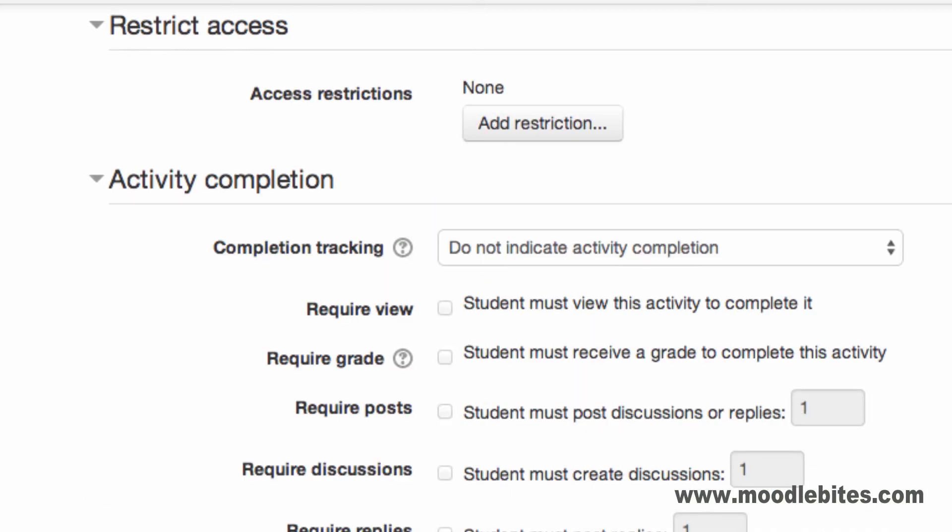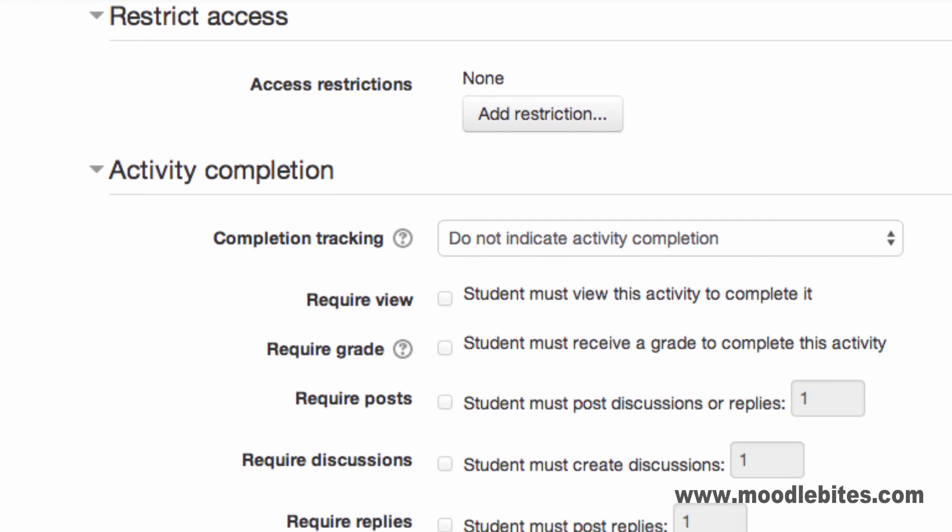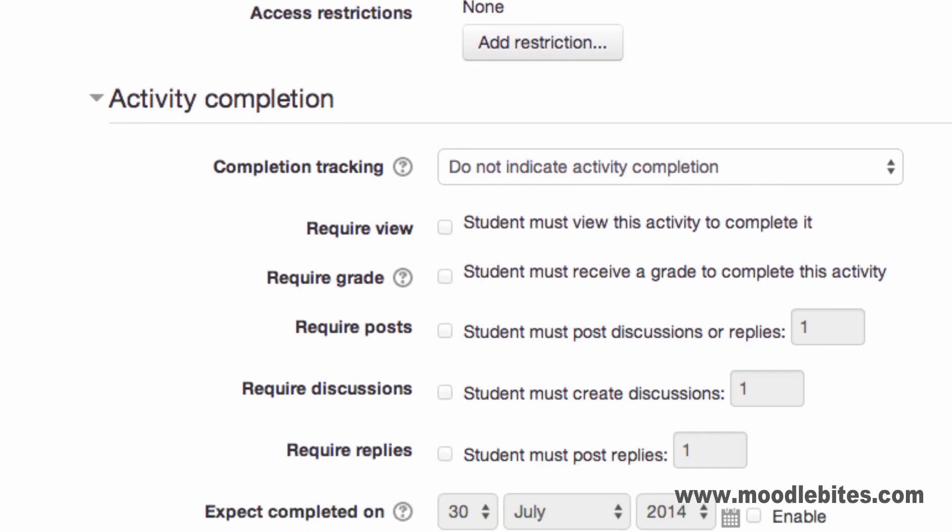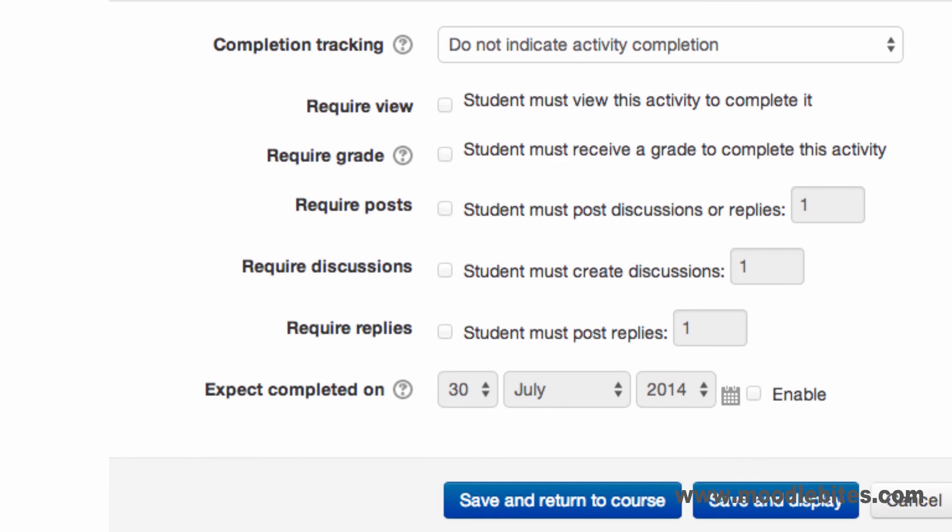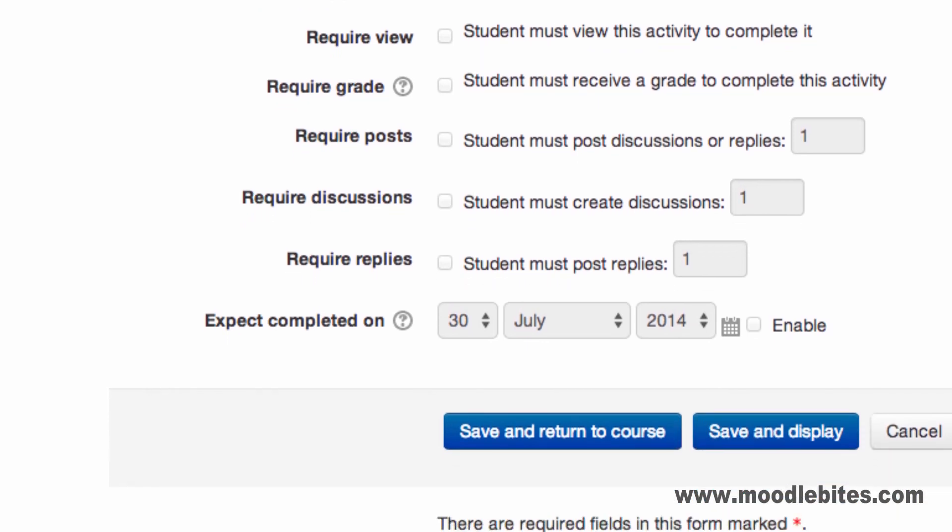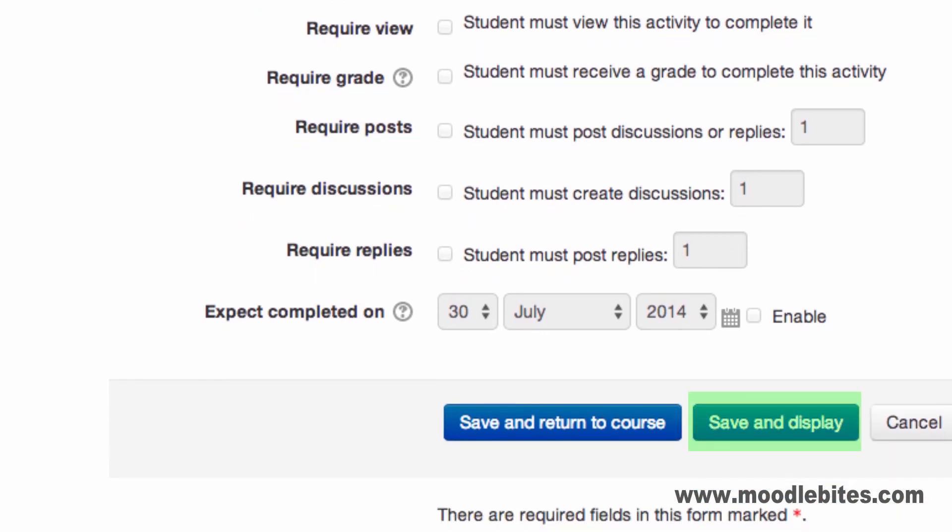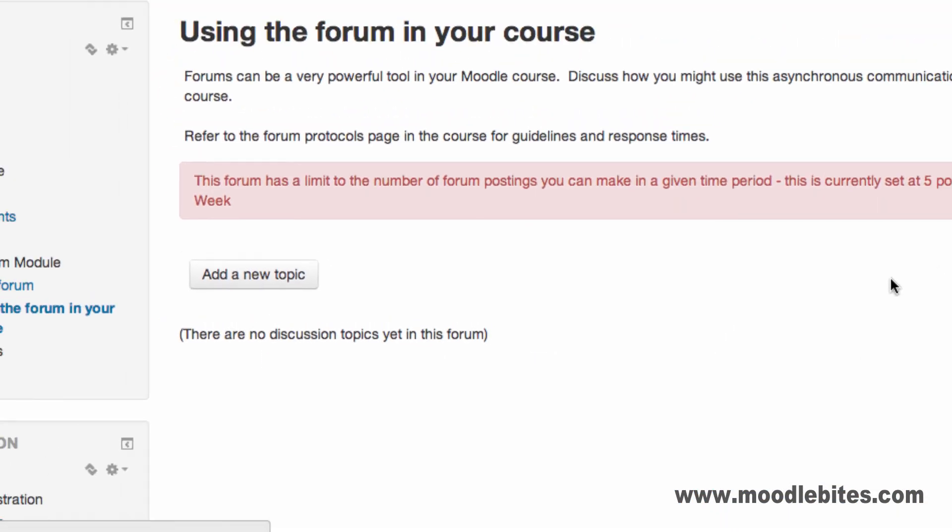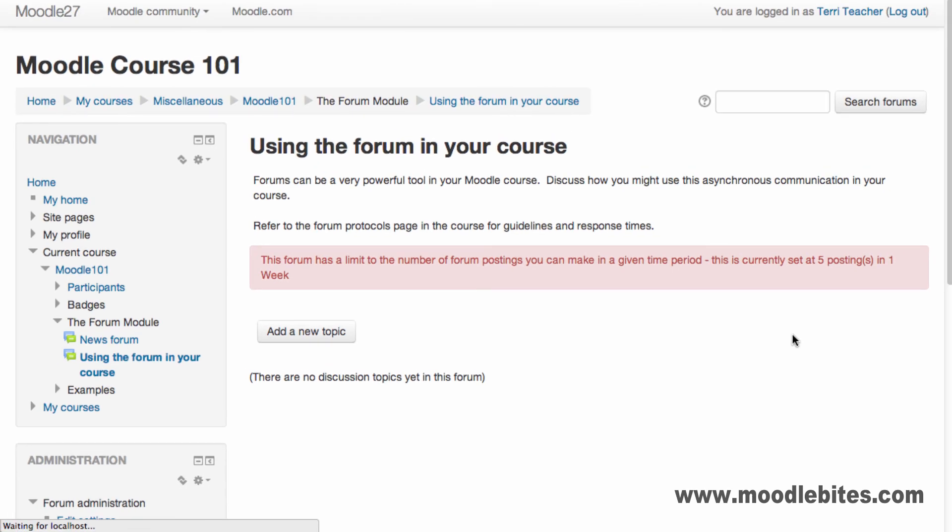The Restrict Access and Activity Completion sections allow you to configure if some users shouldn't be able to see the activity, and how completion is calculated if enabled. Don't forget to save changes. The Forum is now displayed, and topics can be added.